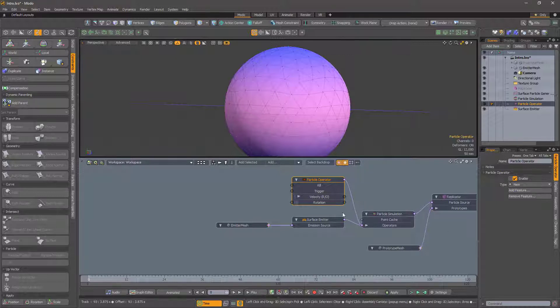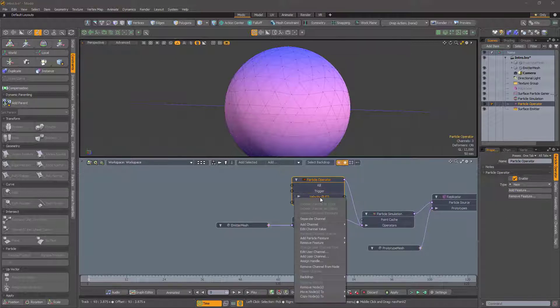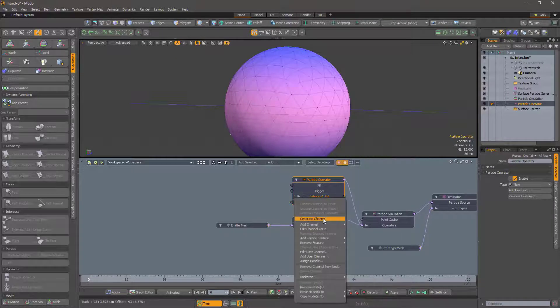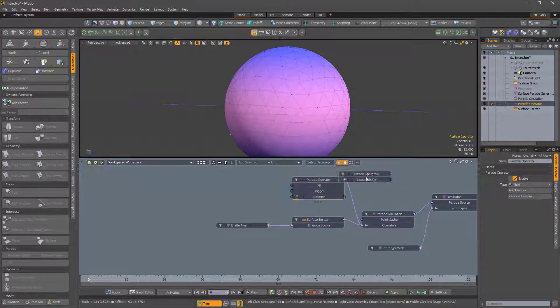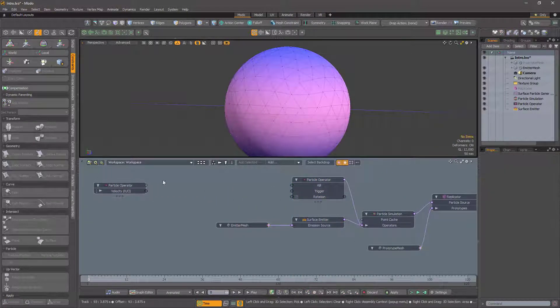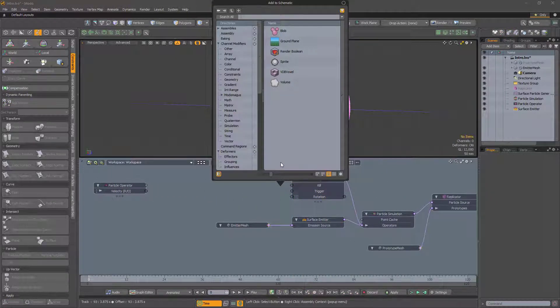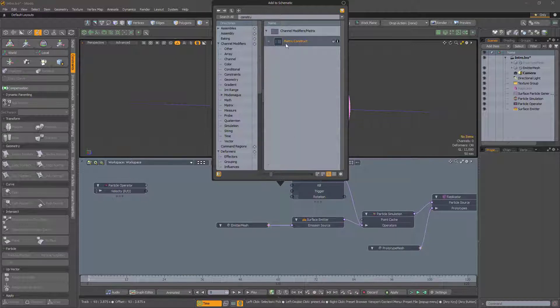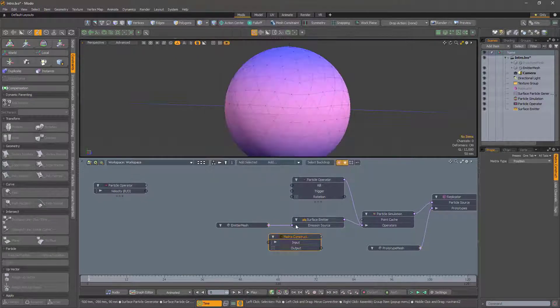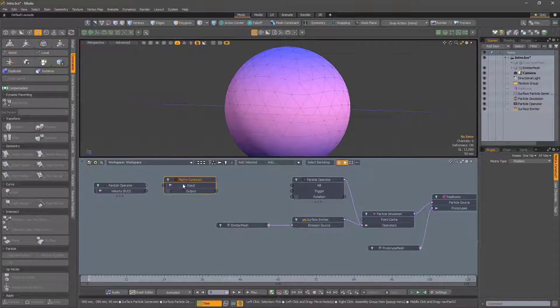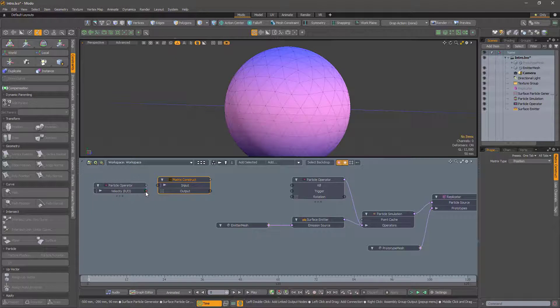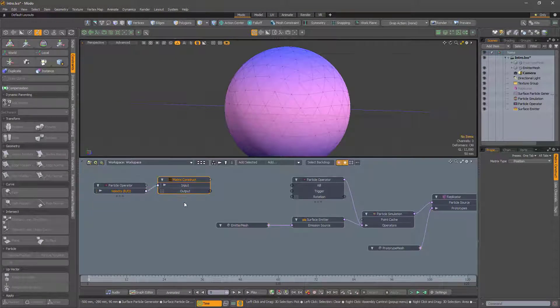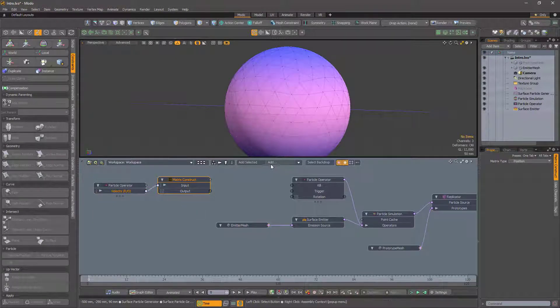Now we need to convert the velocity into a rotation. We can turn the velocity into a position matrix using matrix construct. Think of this position as an offset from the origin of the particle.